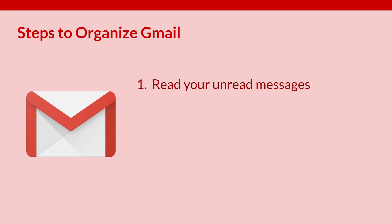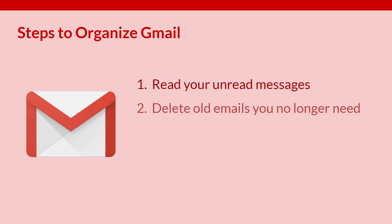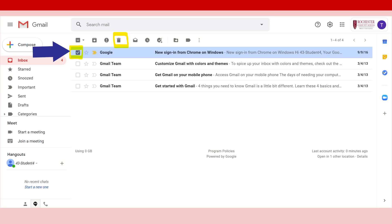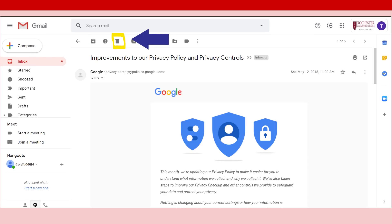Read your unread messages. If you come across messages you no longer need, then delete them. To delete, click on the box to select the email, then click on the trash button. You can also open the message and then select the trash button as well.